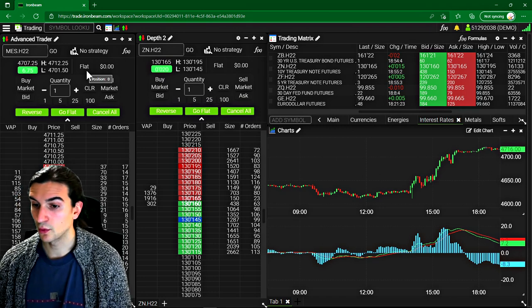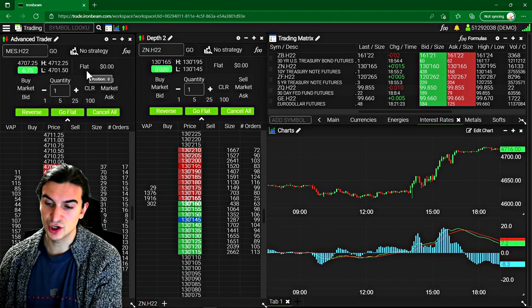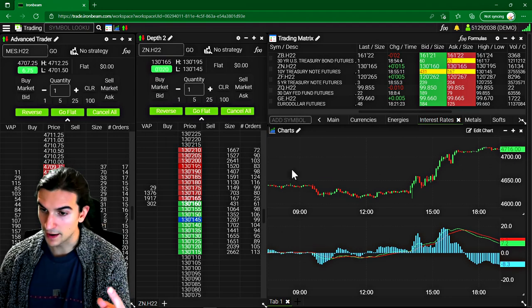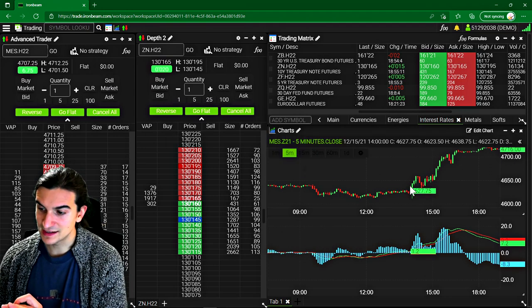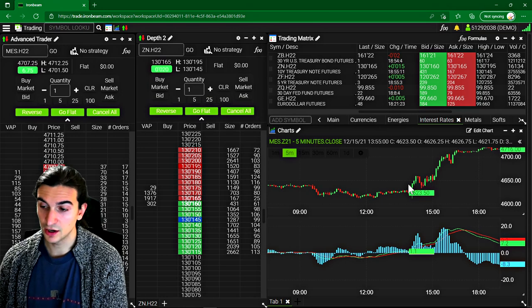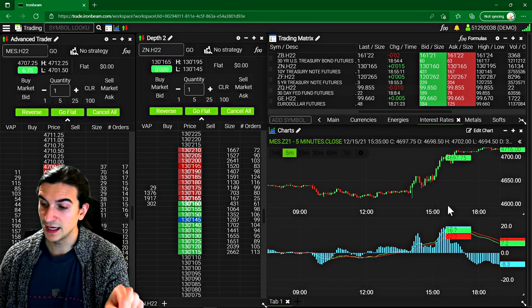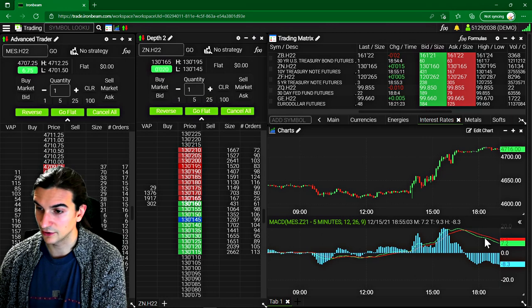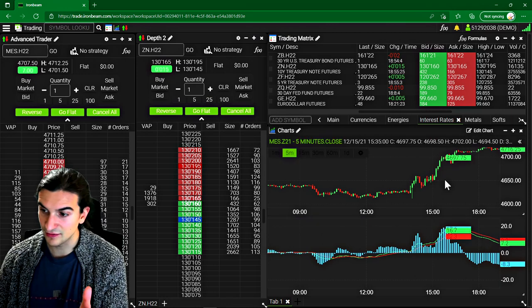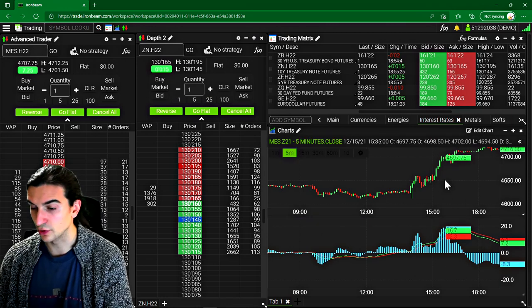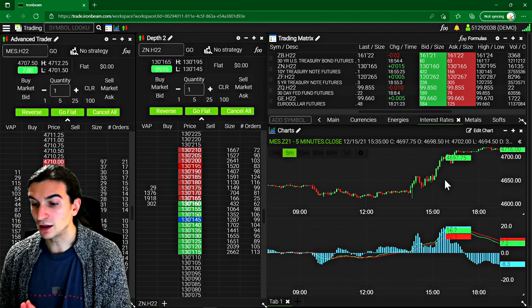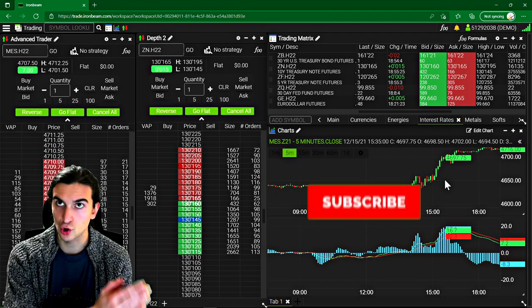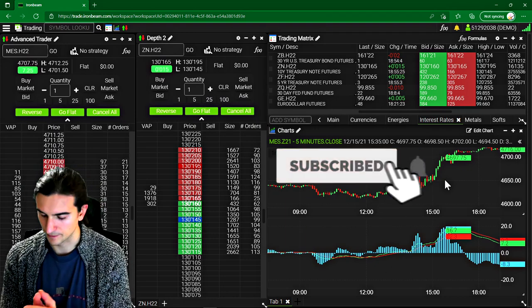The next advantage I want to talk about here, if you do use this trading platform, number one, all of the indicator and study processing is done on their server side. Meaning if you have really complicated indicators and formulas that are calculating standard deviations or correlation coefficients or kind of complicated formulas, all of that is being done on their server side. None of it is on your computer.